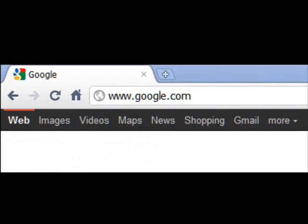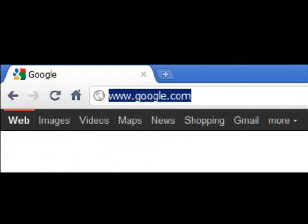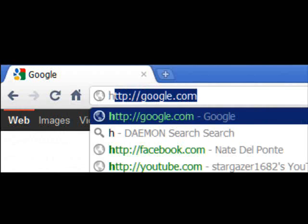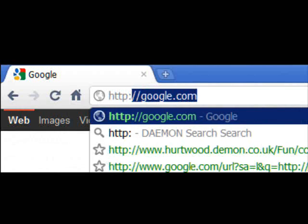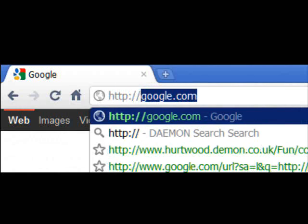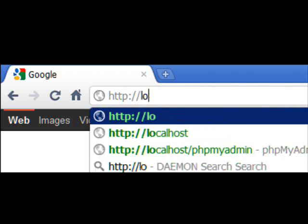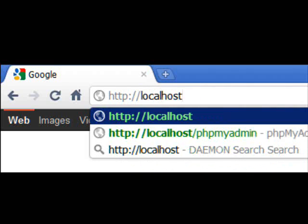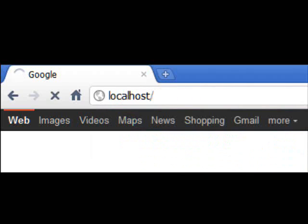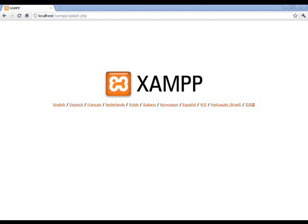With XAMPP, Apache, and MySQL all running properly, you can now test your localhost. Open your web browser and navigate to http colon forward slash forward slash localhost and press enter.